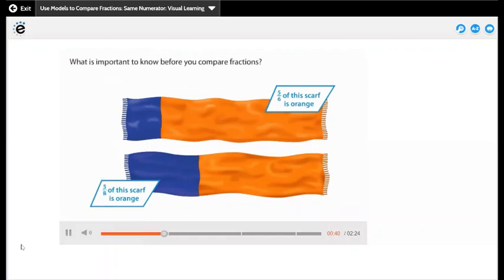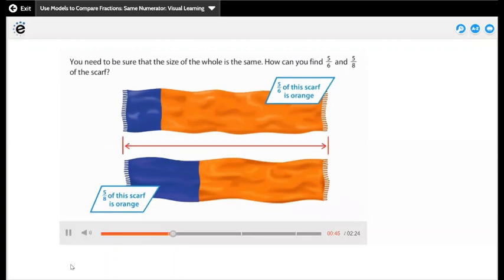What is important to know before you compare fractions? Here we have the same numerator but different denominators. You need to be sure that the size of the whole is the same before comparing.